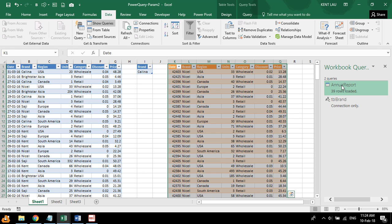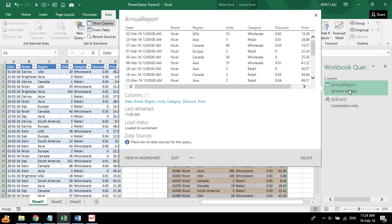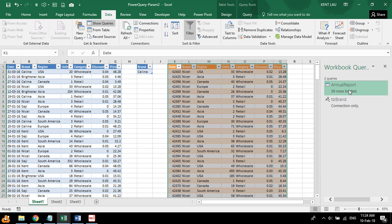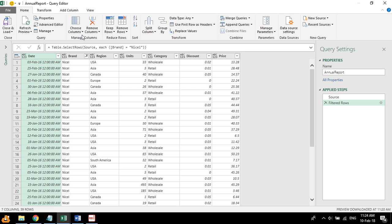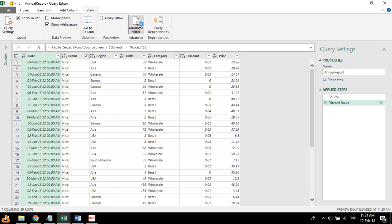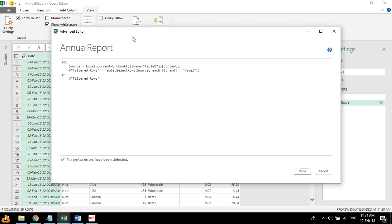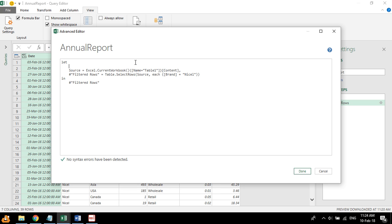So now we'll go back to this first query. So we have created two queries. We just double click on this. Now we go to the view tab, Advanced Editor. And right here.